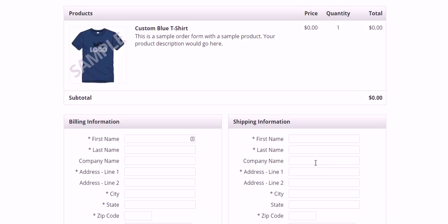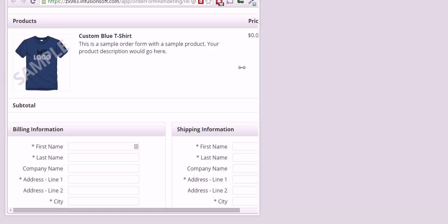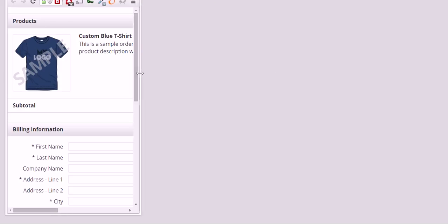Infusionsoft order forms aren't mobile responsive, and what I mean by that is they're static pages that don't recognize the width of the customer screen. So if a customer comes in with a mobile device that looks something a little more like this,